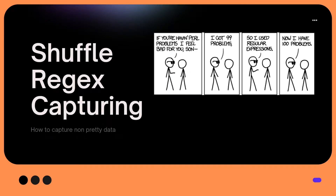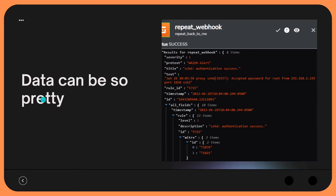Hey Defenders, welcome back. In this video I want to show you how we can use a function within Shuffle to build our own regex capturing statements, a little bit of what that means, and then run through an actual real life use case of receiving data that may not always be perfectly clear and we need to modify and extract it in a different way — we're going to use regex to enable us to do that.